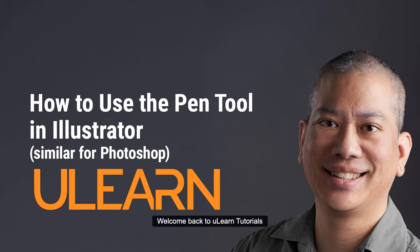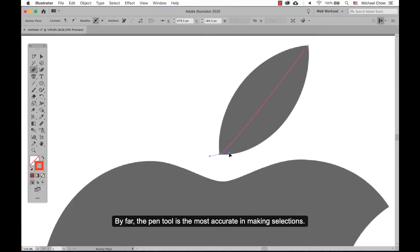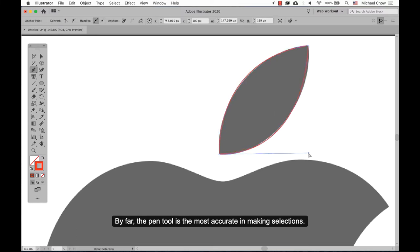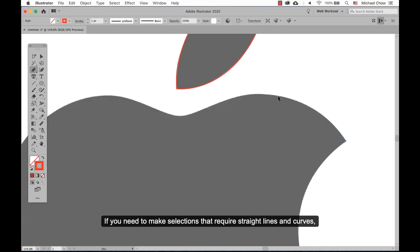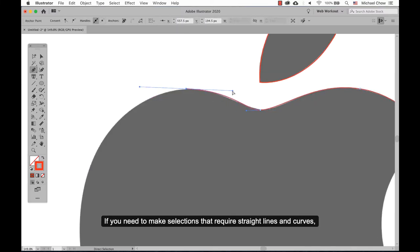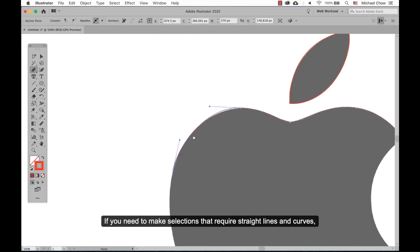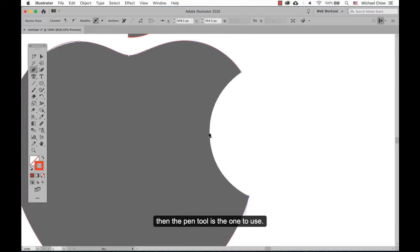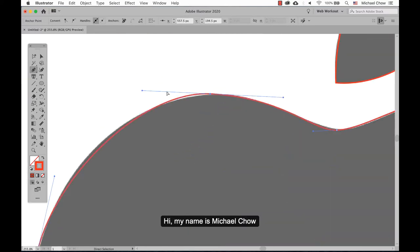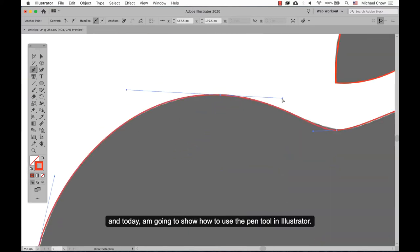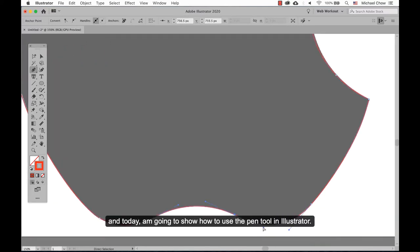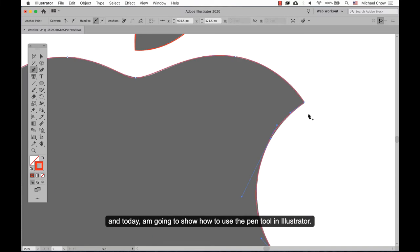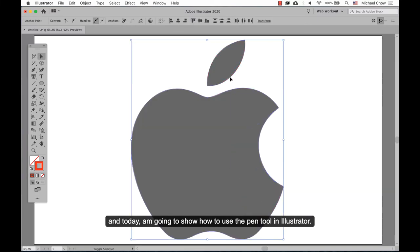Welcome back to uLearn Tutorial. By far the pen tool is the most accurate for making selections. If you need to make selections that require straight lines and curves, then the pen tool is the one to use. Hi, my name is Michael Chow and today I'm going to show you how to use the pen tool in Illustrator.